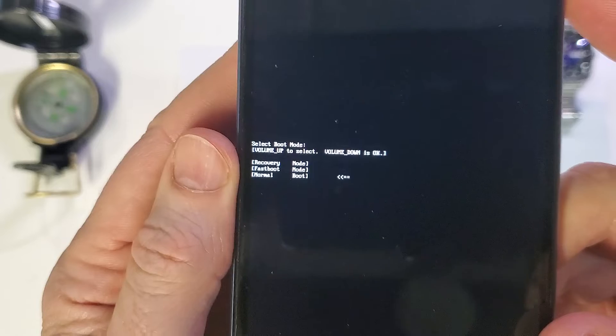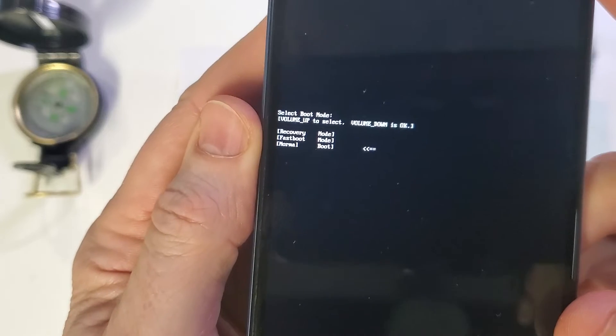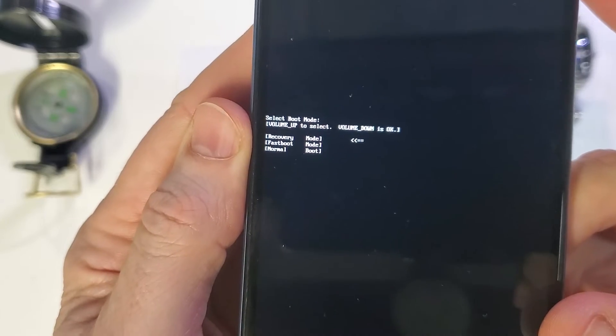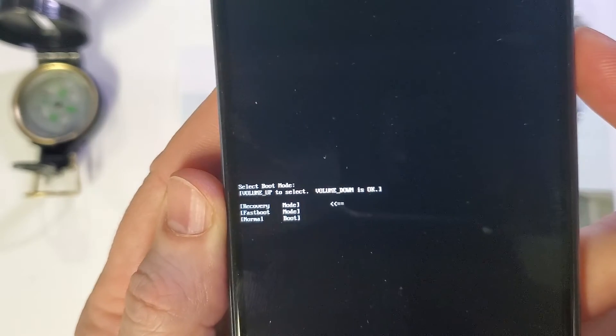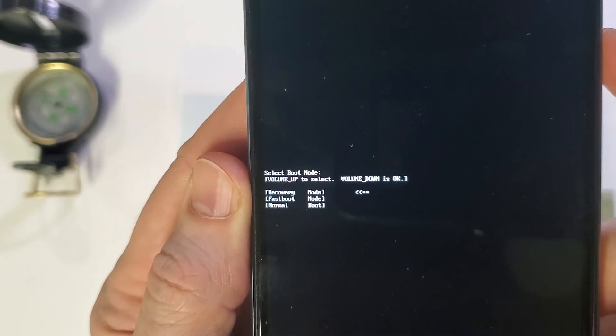We're going to use the volume key to select recovery. We're going to use the volume down key for OK.